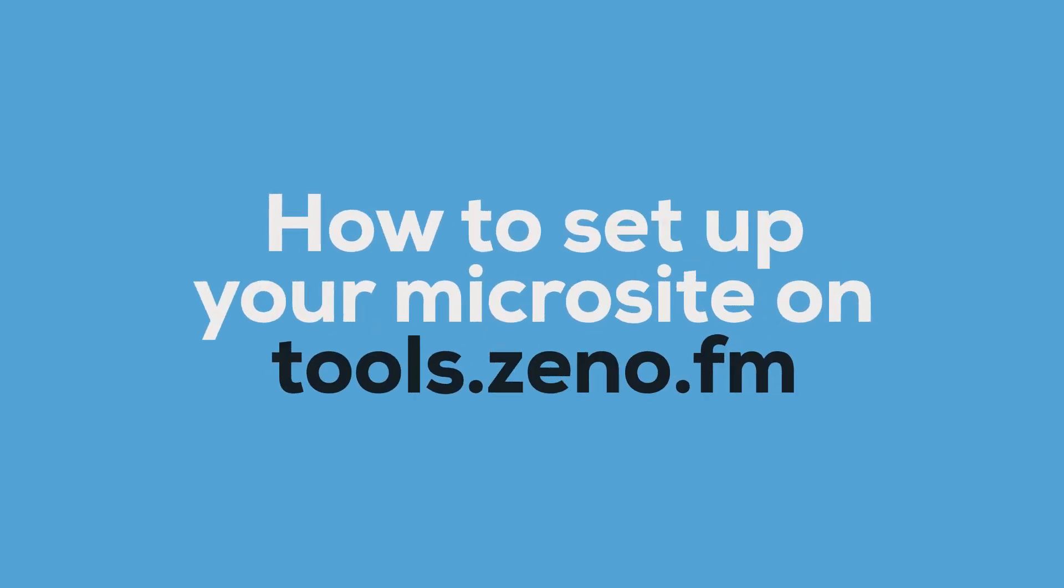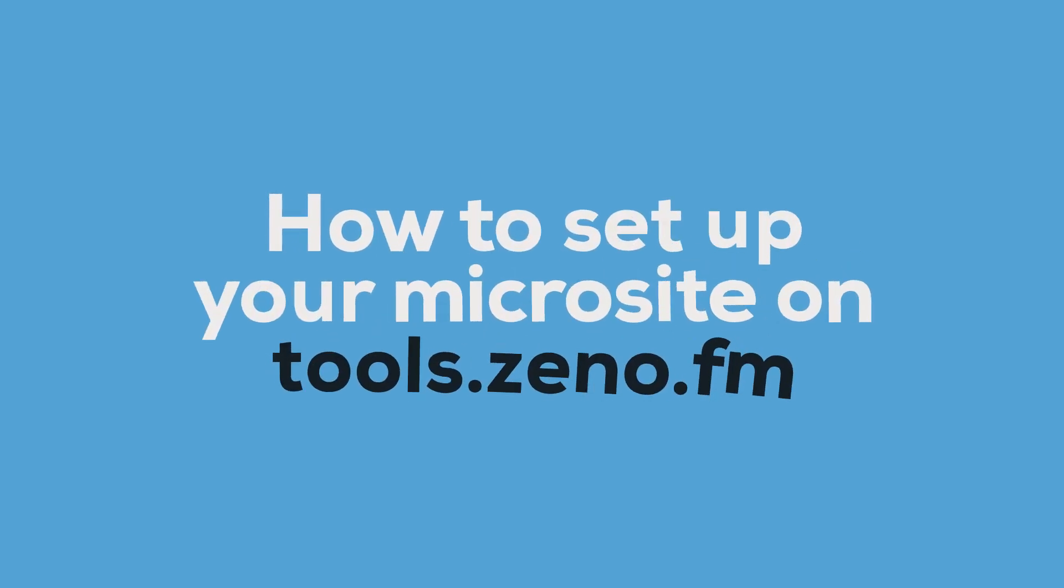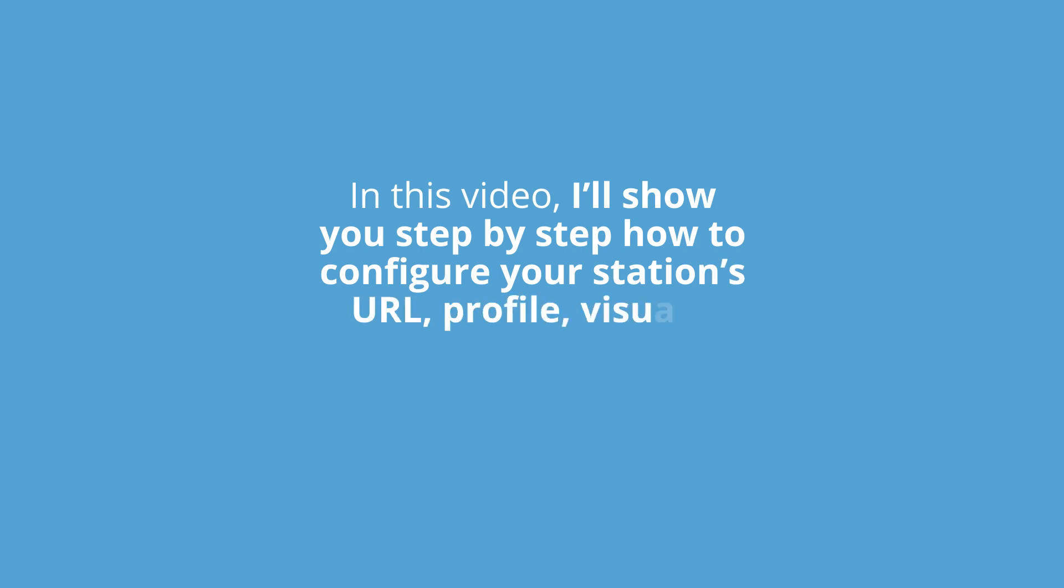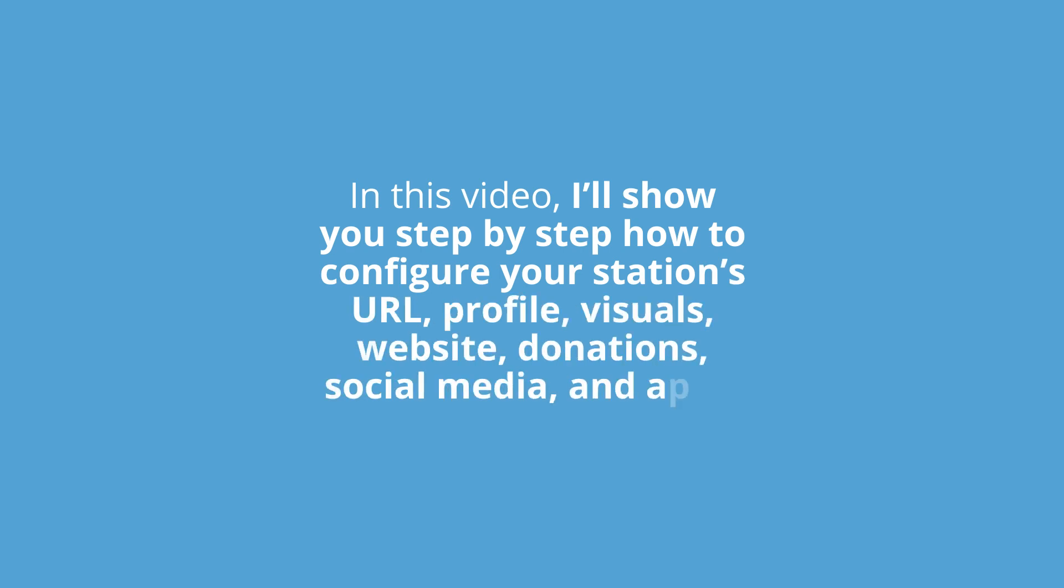Hello and welcome to this tutorial on how to set up your microsite on tools.xeno.fm. In this video, I'll show you step-by-step how to configure your station's URL, profile, visuals, website, donations, social media, and apps. Let's get started.